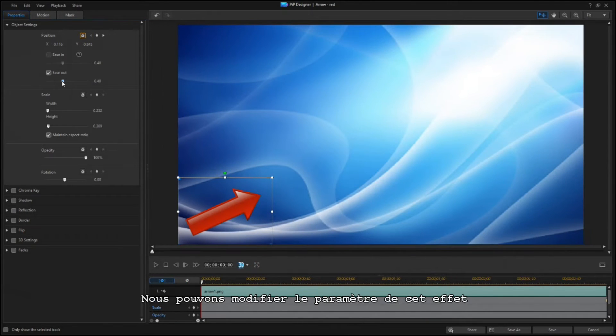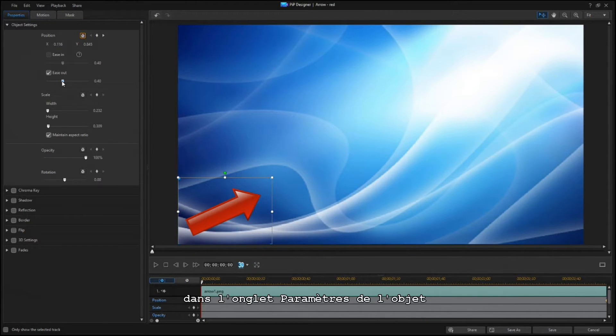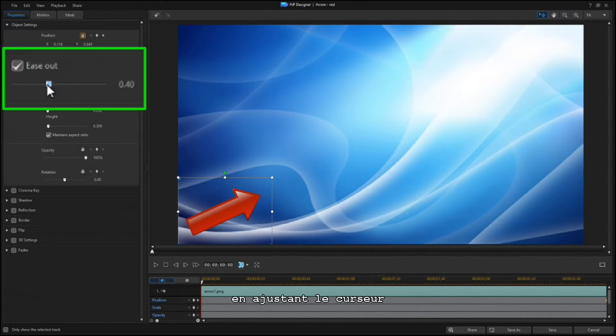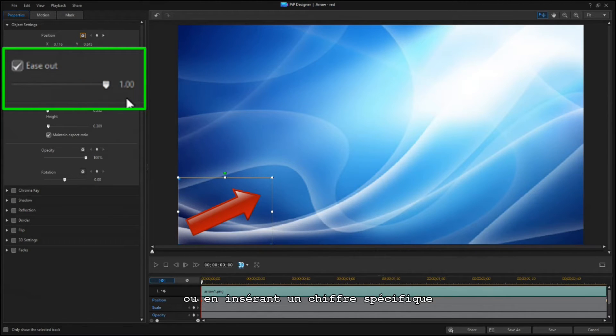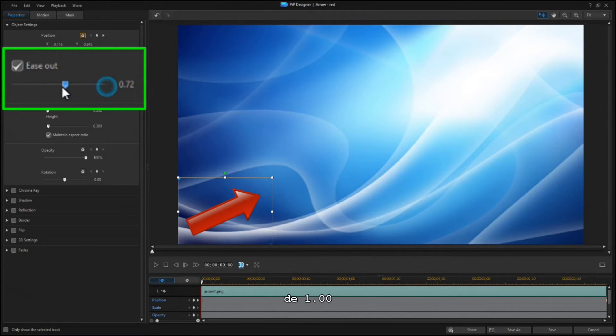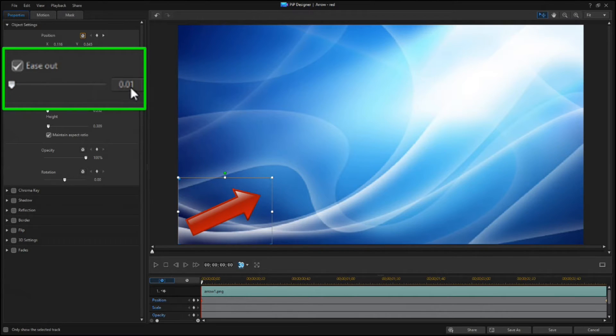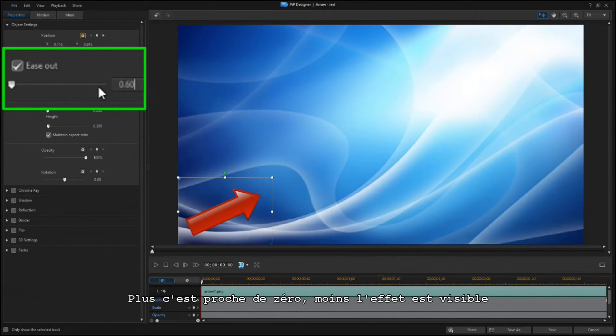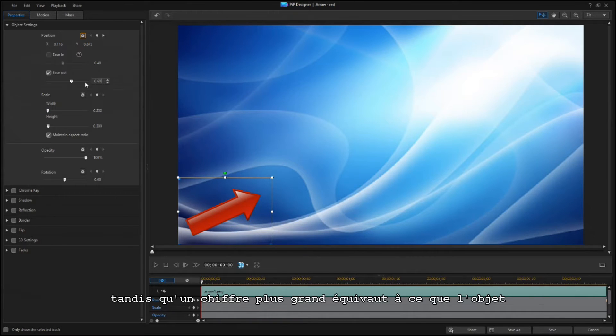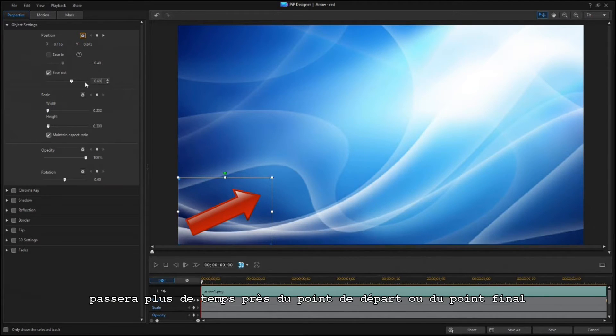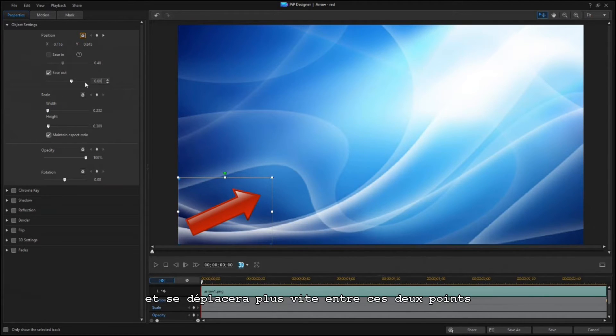You can change the effect setting in the Object Settings window by adjusting the slider or by setting a specific number from 1.00 to 0.01. The closer to 0, the less noticeable the effect is, while higher numbers mean that the object will spend more time near the starting or ending point and will move faster in between.